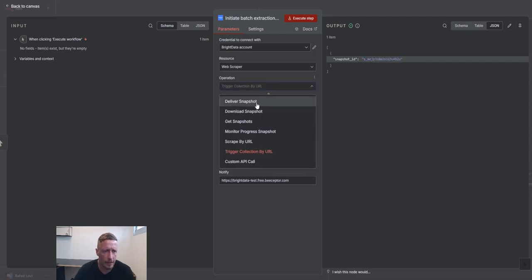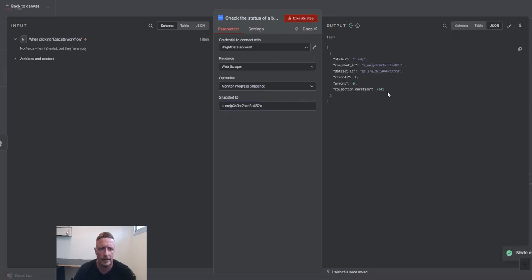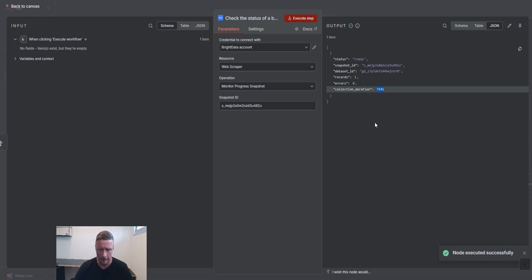You get a snapshot ID. With the snapshot ID, I can get monitor progress. So I enter the snapshot ID, monitor the progress. Now it's ready already because, obviously, it's only one URL, and it took seven seconds.